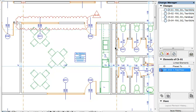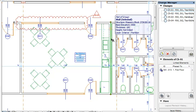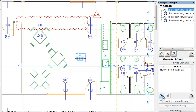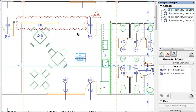Firstly, you can link additional elements to any change. Select the elements or markers you wish to link. In the Changes panel, select the change entry you wish to link them to, and click the Link Selection to Change button below the Elements list. The selected elements will become linked to the change and will be displayed in the Elements list.